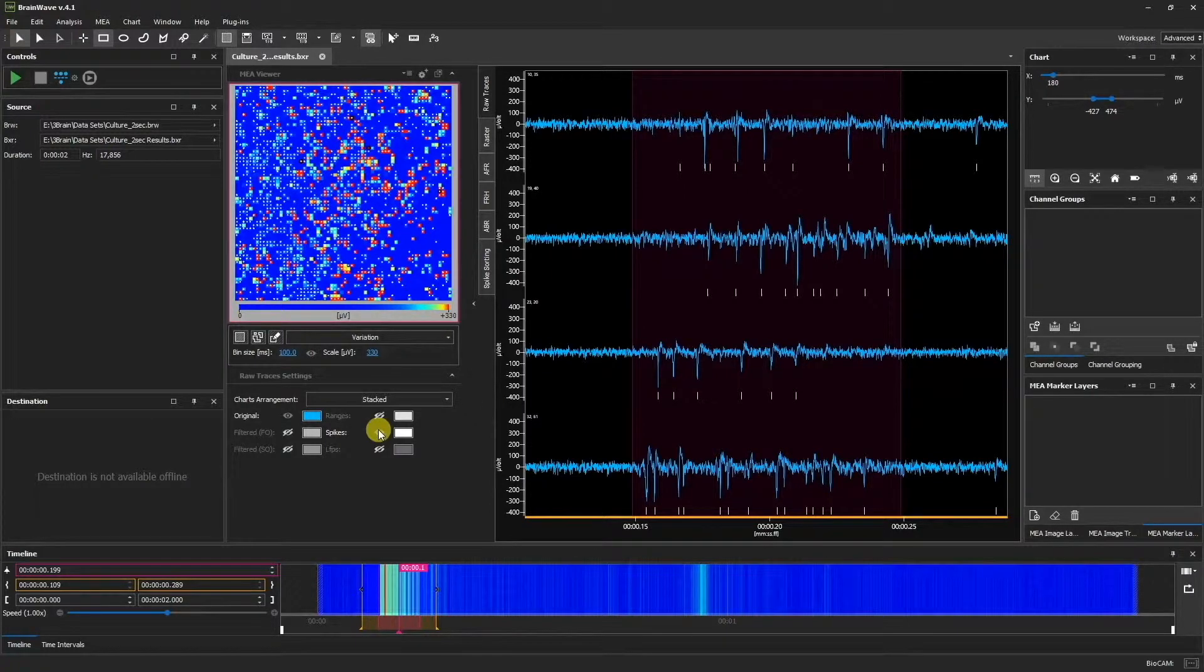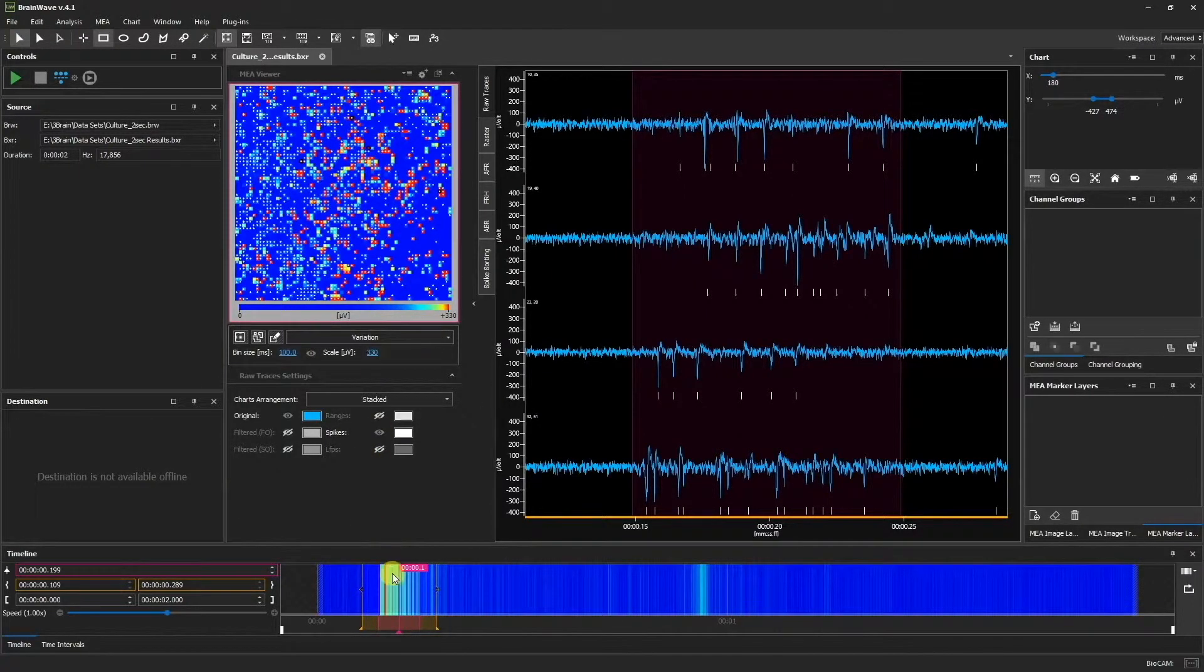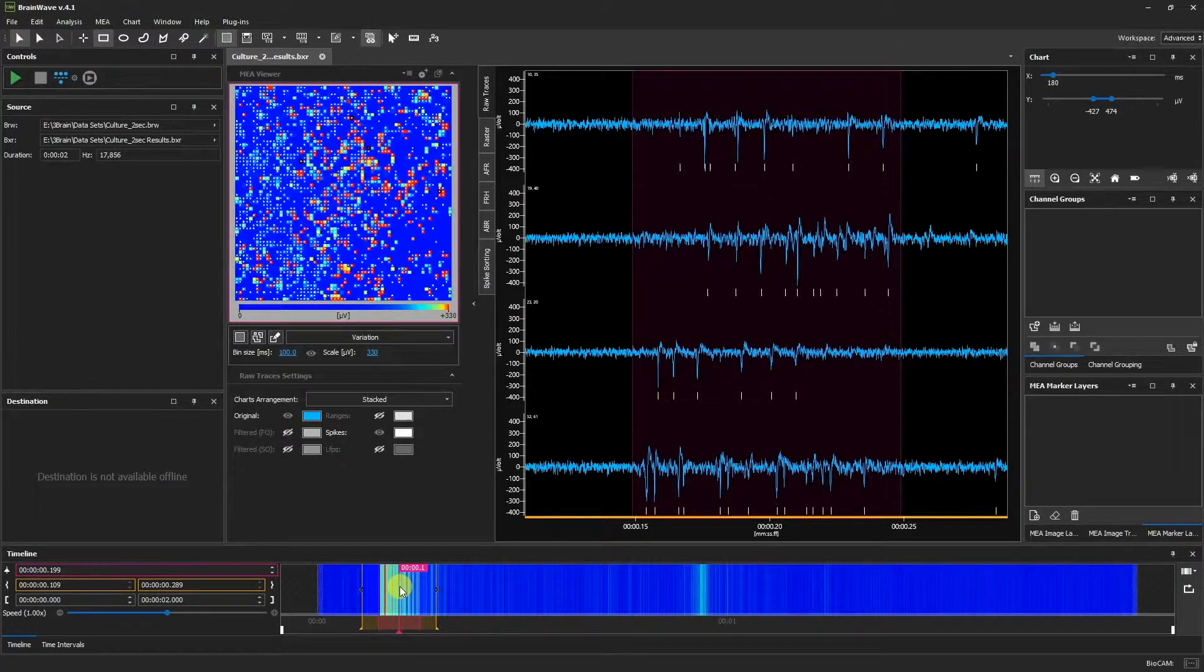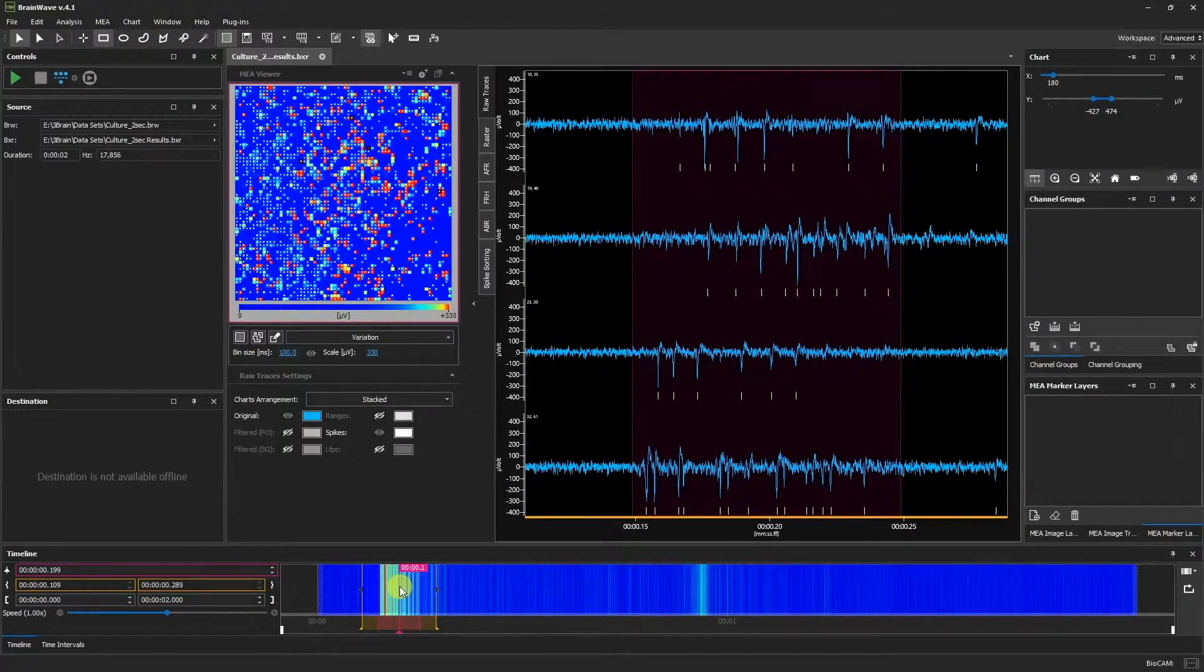Meanwhile, if we look at the timeline, we can see the mean firing rate, which is the number of spikes per second calculated from each electrode.